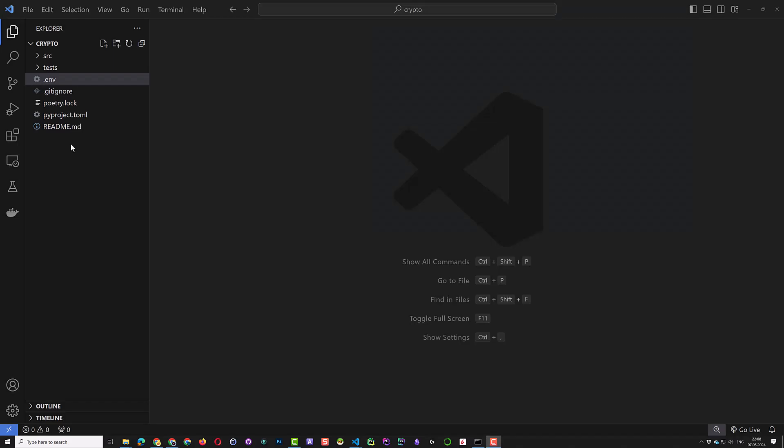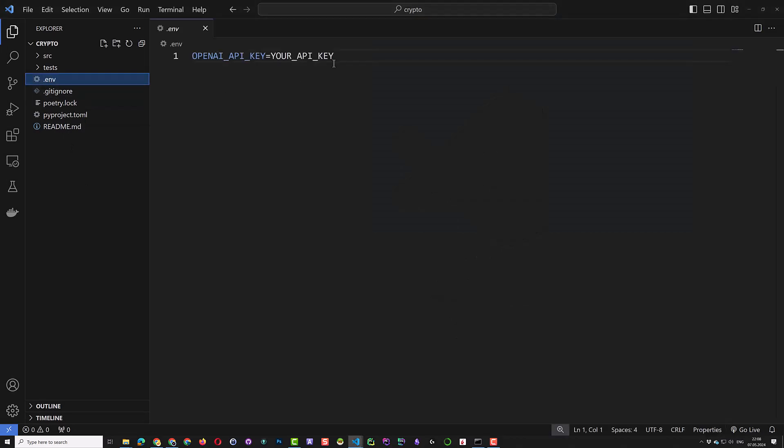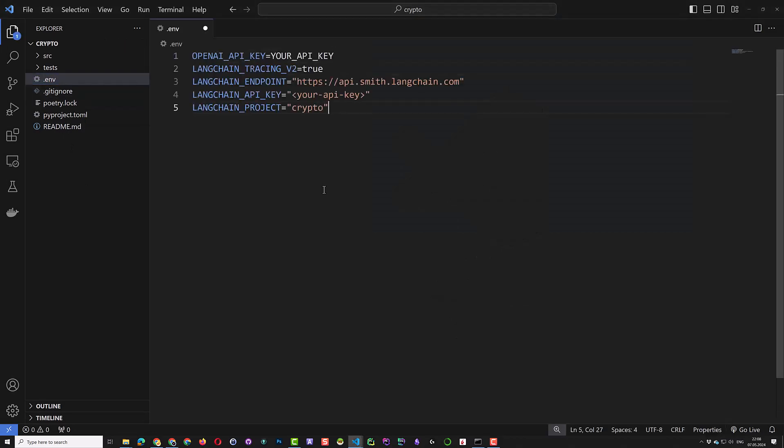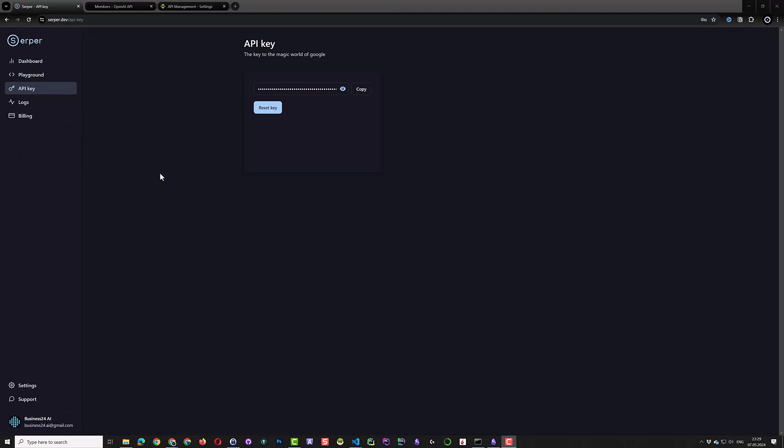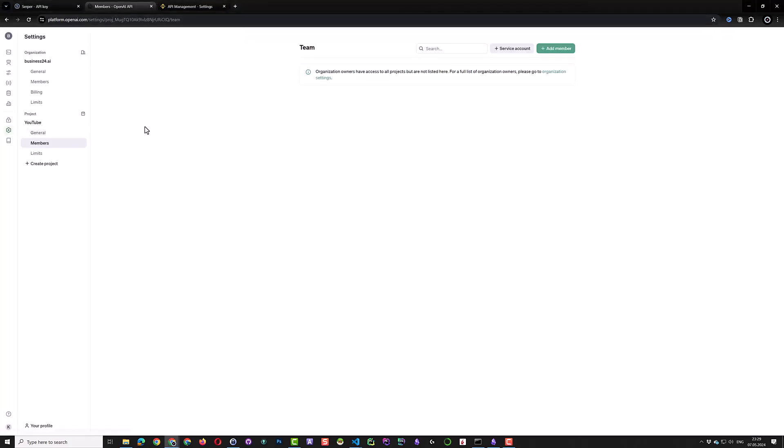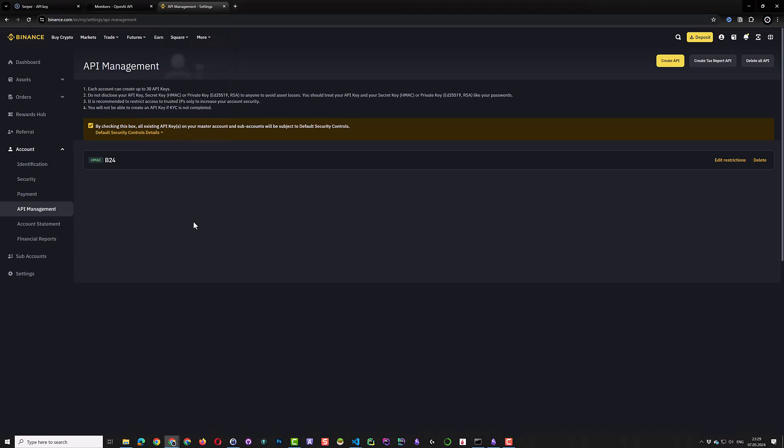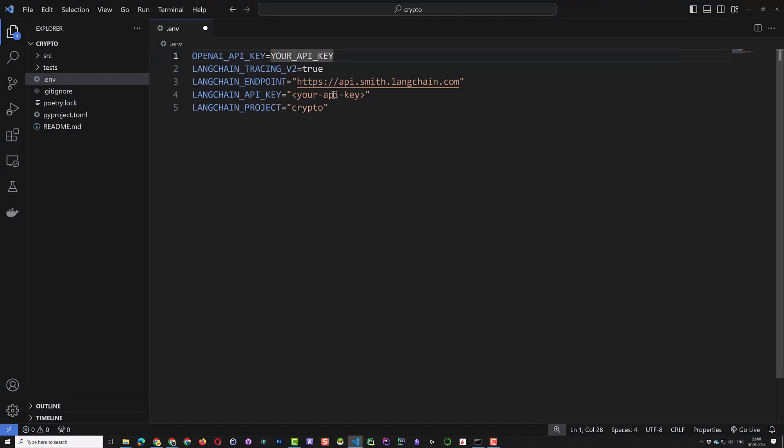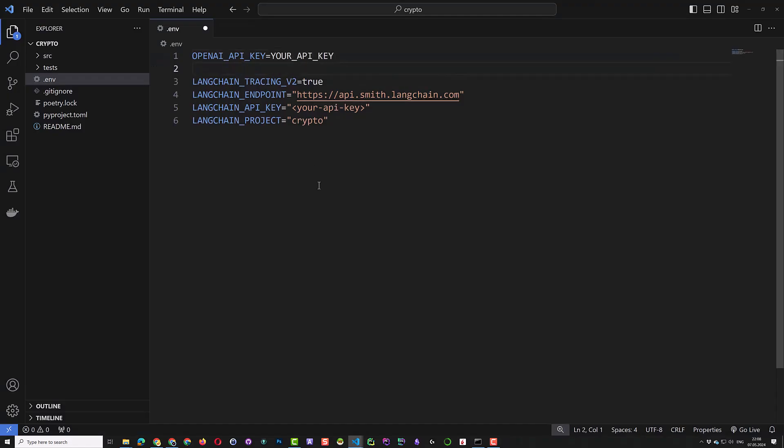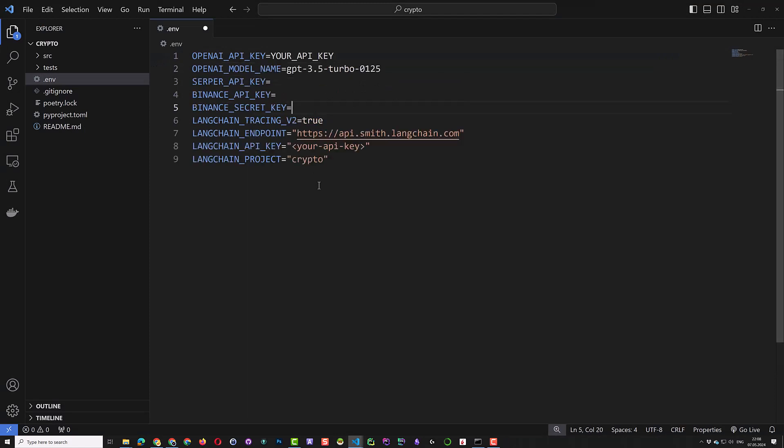As mentioned, using Langsmith is optional, but the rest of the keys are mandatory. We get a Serper key, an OpenAI key after we create a project, and a Binance API and Secret key, and add all of them to the .env file.